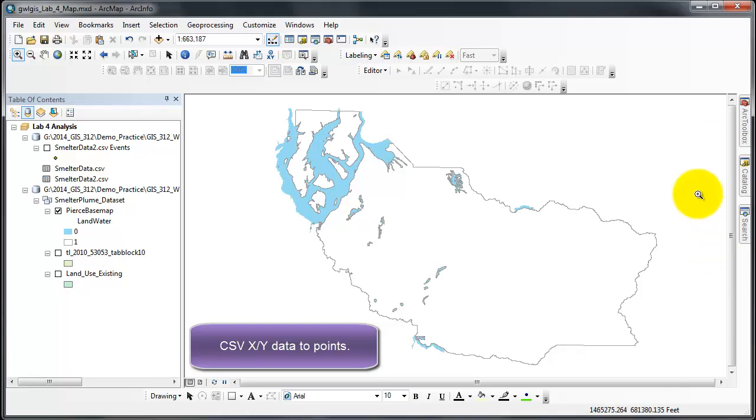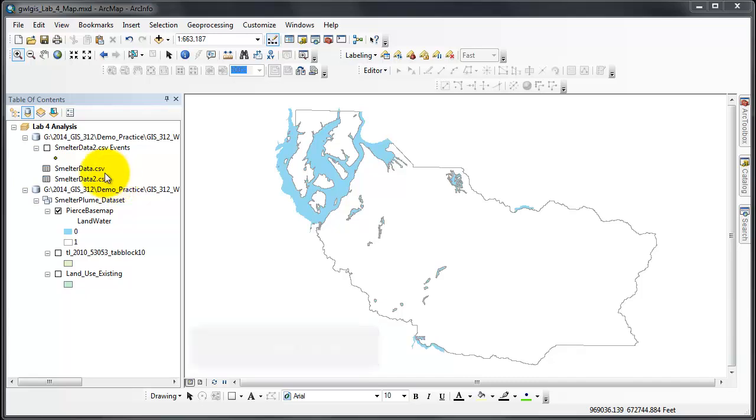In this quick video, I'm going to detail and show you how to convert data, even a CSV file as shown over here, how to convert the data that has X and Y coordinates into points on your map.